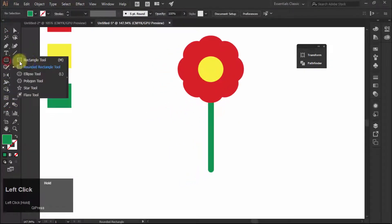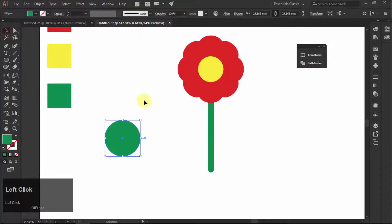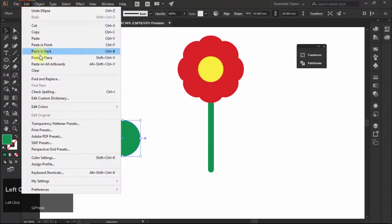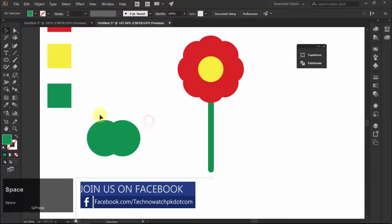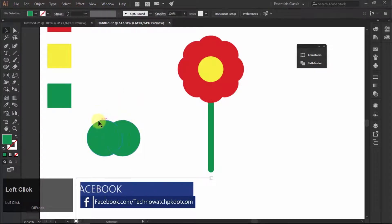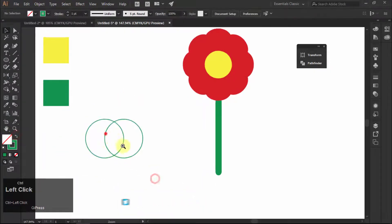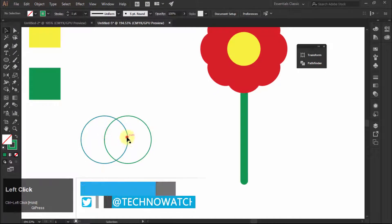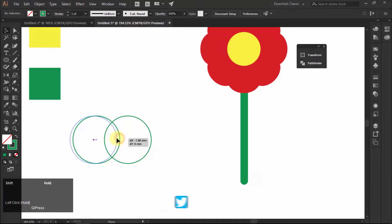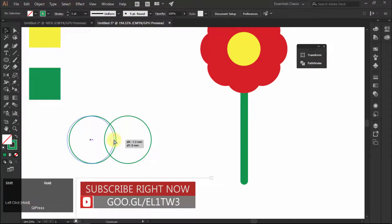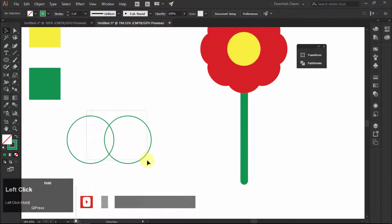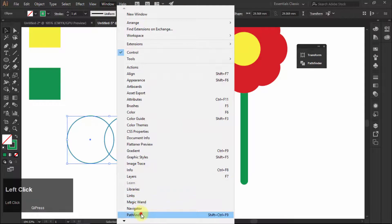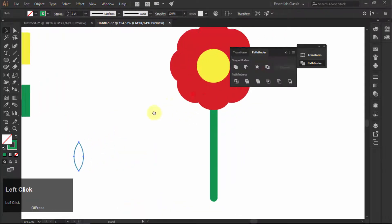Now make two circles. Fill with stroke color only so that you can see the overlap part easily. Position them until you get a leaf shape at their overlap part. Once you get the leaf shape, go to Windows, choose Pathfinder, and then choose the third intersect option from the Pathfinder panel.